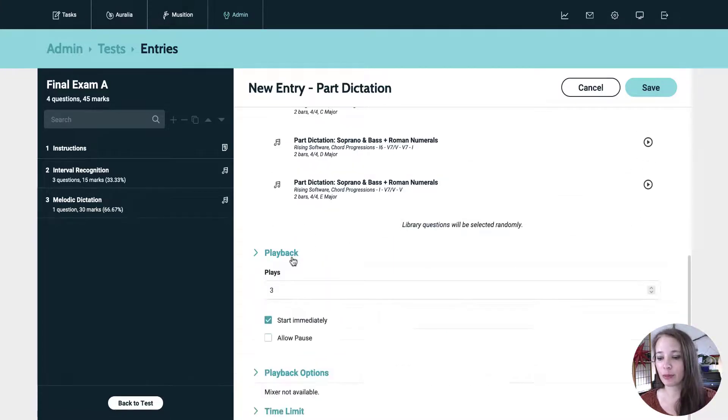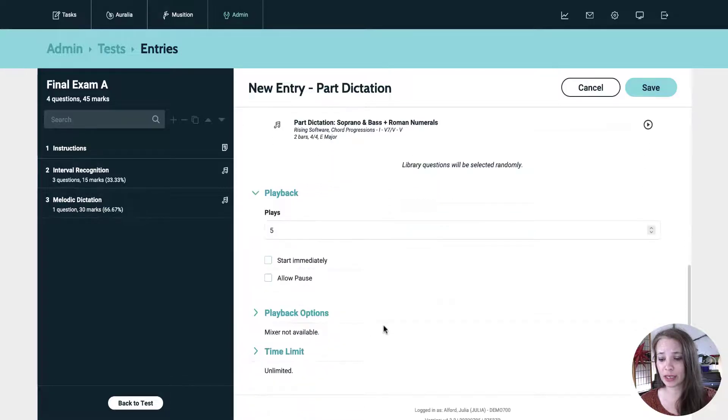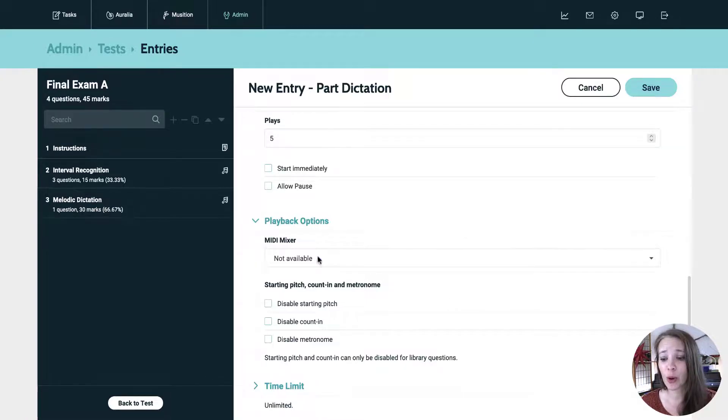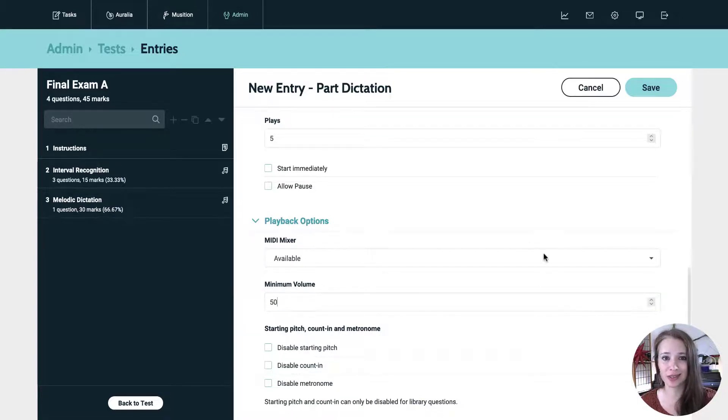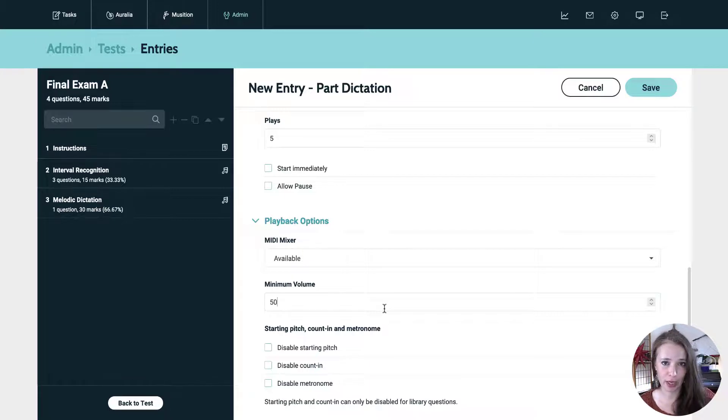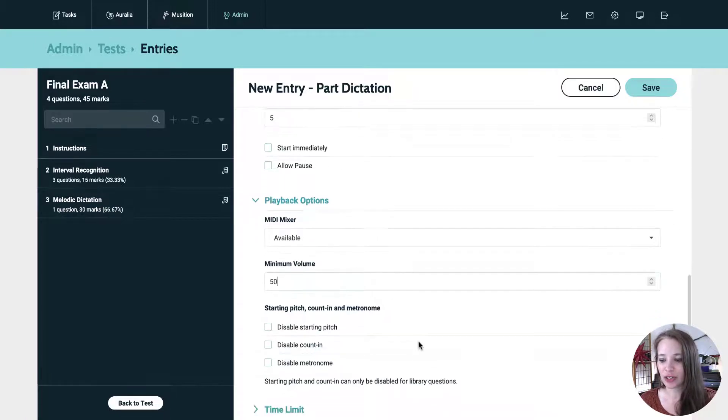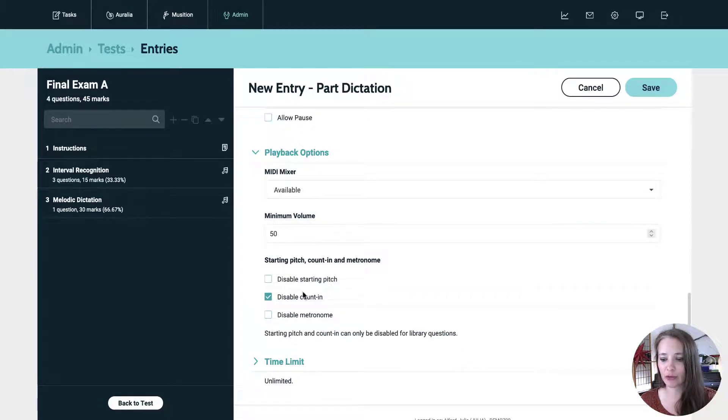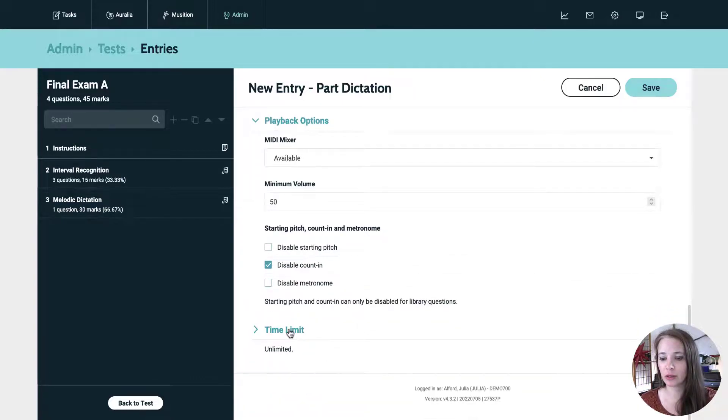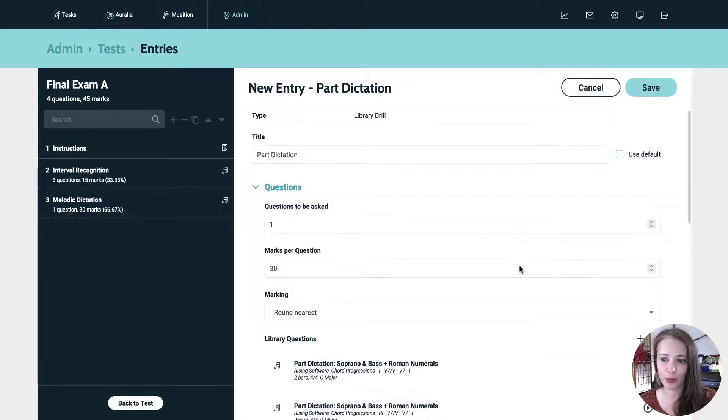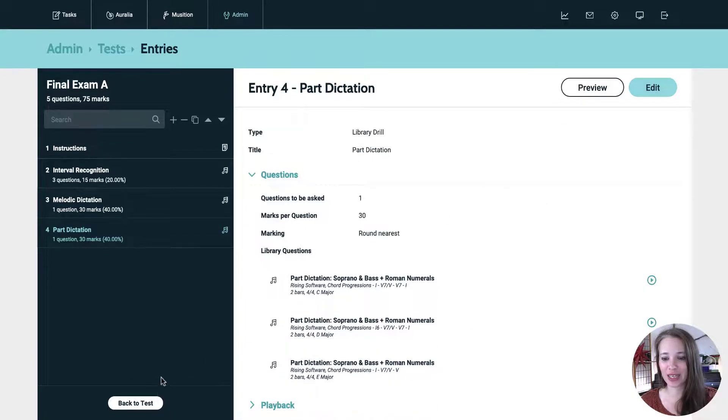Now here's where some of our options come into play. We can again, adjust the number of plays, turn off start immediately and playback options. So now we have multiple voices that the students have to notate. So I'm going to turn the mini mixer on and I'm going to set the minimum volume to say 50%. So this is a percentage even though there's not the percentage sign. So that means that the students can turn any one voice down to 50% of its original volume. It's a really nice little feature here. So if we want to, we can disable the count in. There's no metronome for this, but you can turn off the count in. And then I'm going to disable the starting pitch. And I'm going to leave the time limit unlimited. I honestly never set a time limit for those, but you can, if you want.